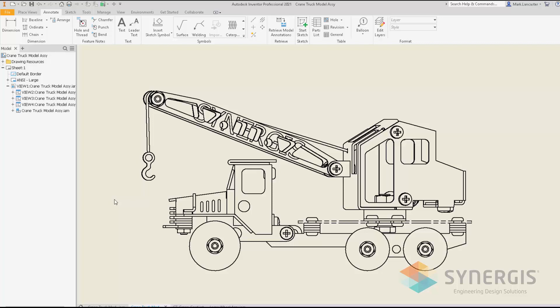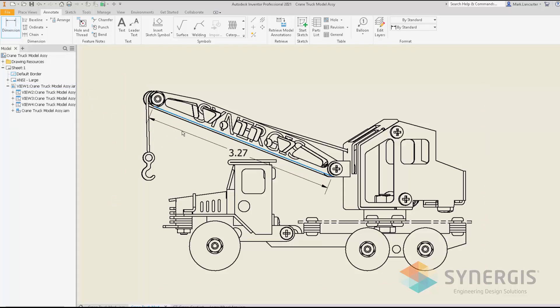You can now rotate — meaning set parallel or perpendicular — a dimension to a given entity. For example, if I start my dimension here and click, but I want a vertical or horizontal dimension, I can right-click and use the Rotate option.